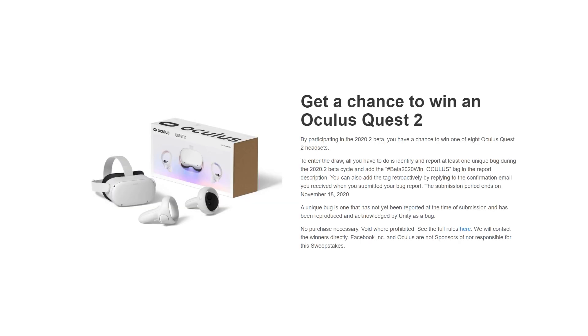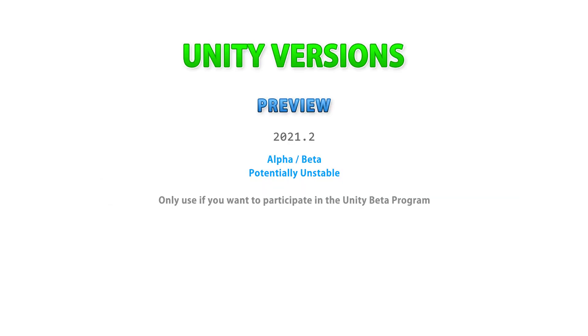Which by the way, they also have some nice prizes to give away if you do manage to find a bug. So this version represents the future, and since it's an alpha or beta version it is potentially unstable.